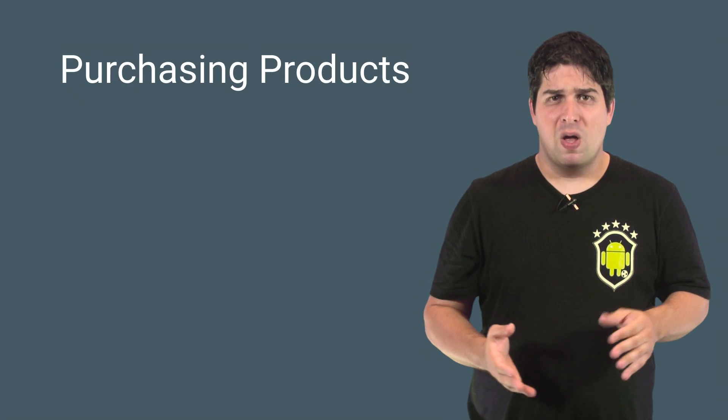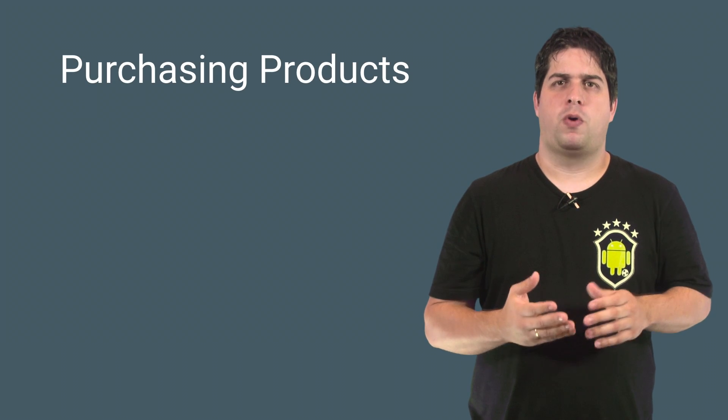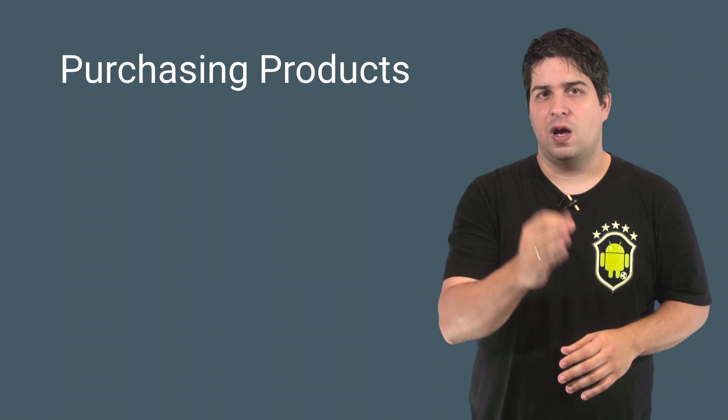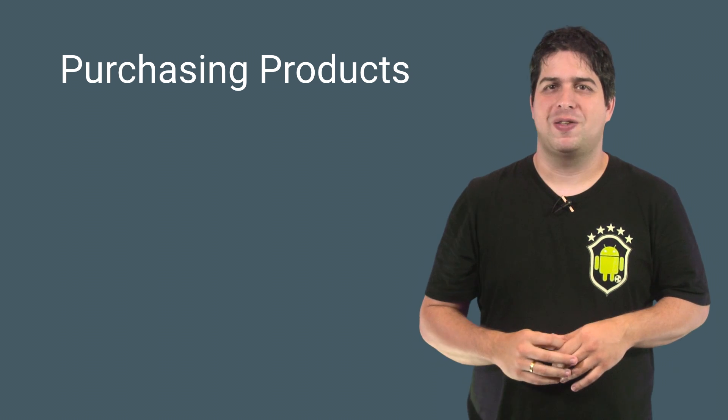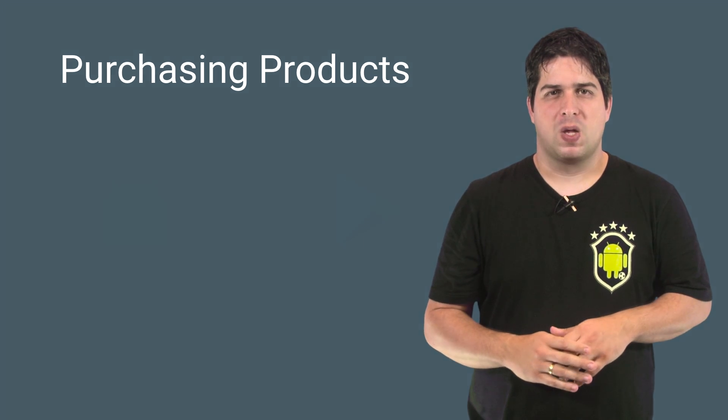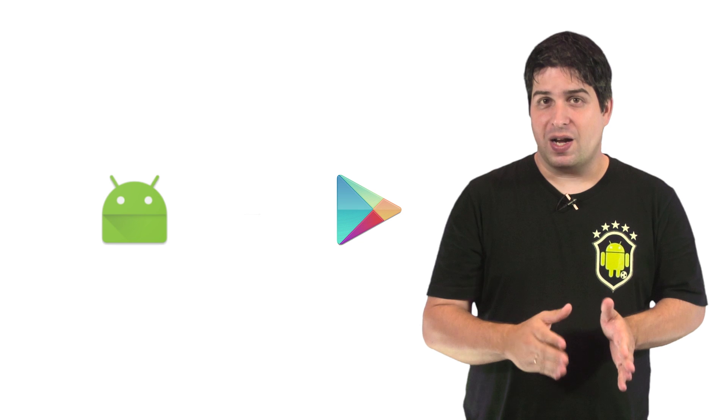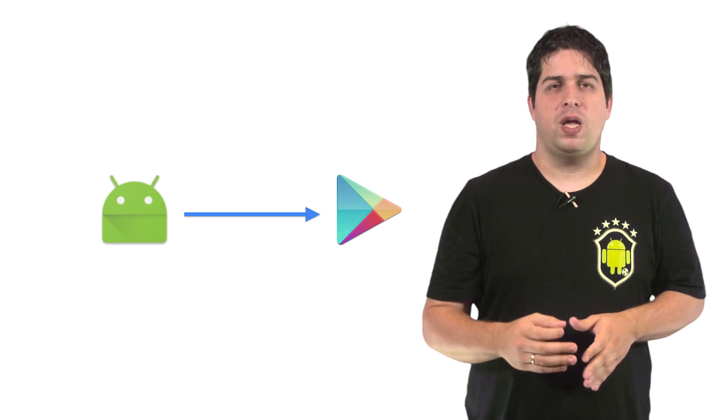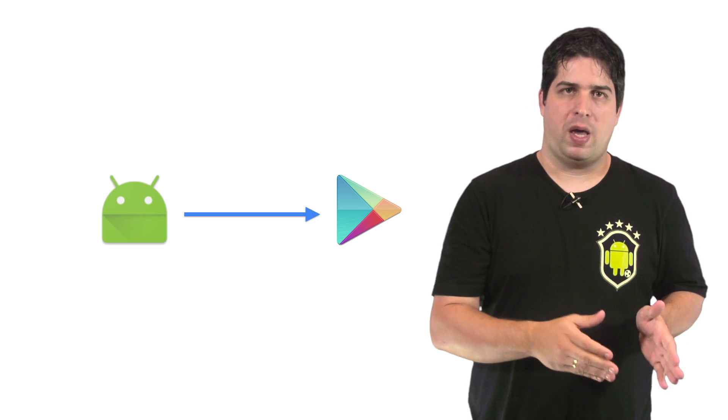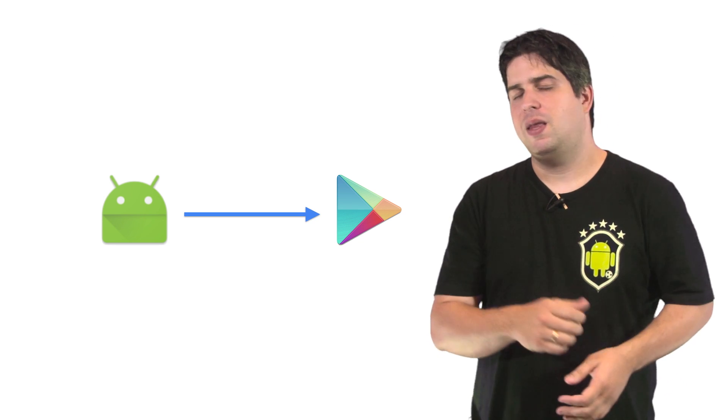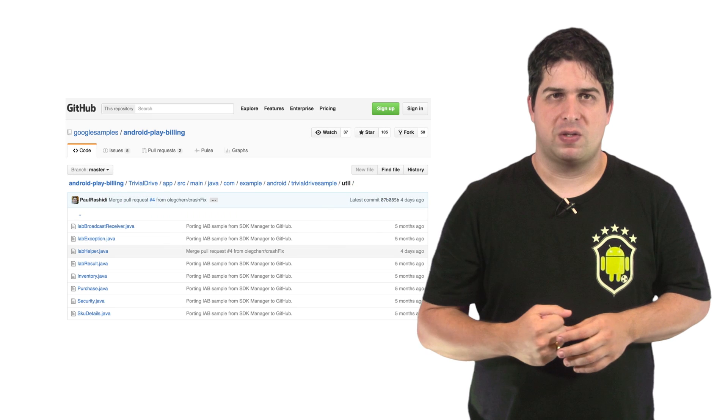Now that you created your products and configured the development environment, let's see how to send requests and purchase products. Before you can start sending requests to Google Play, you need to establish the connection between your app and the in-app billing service.